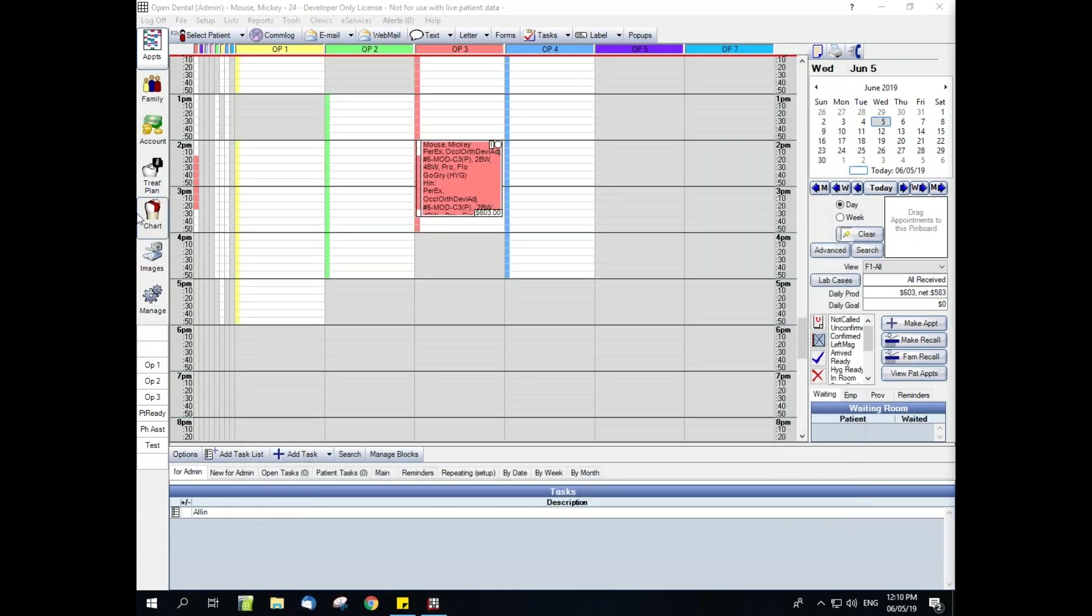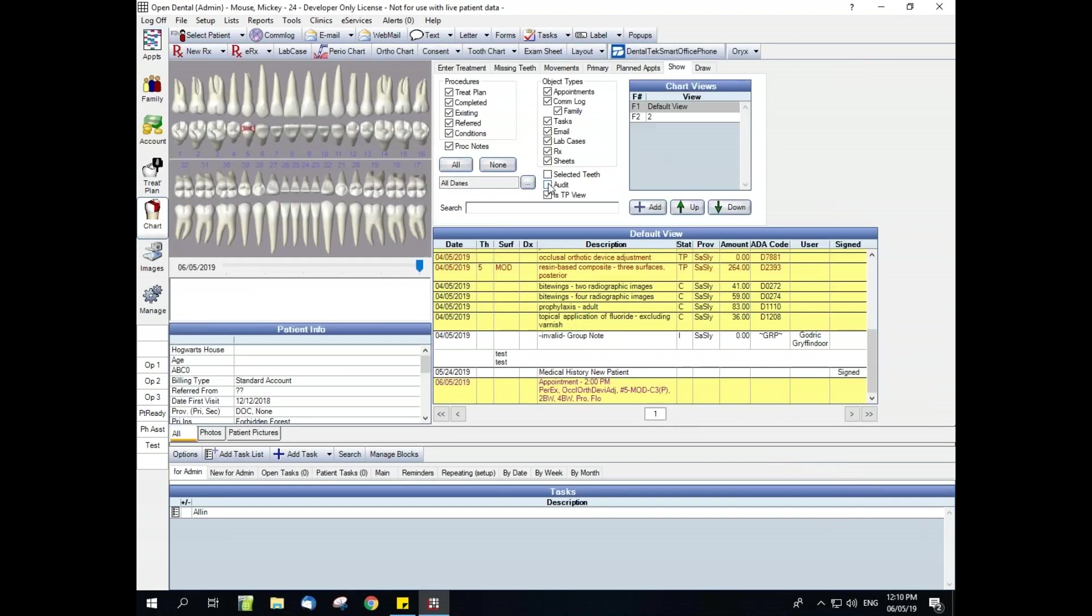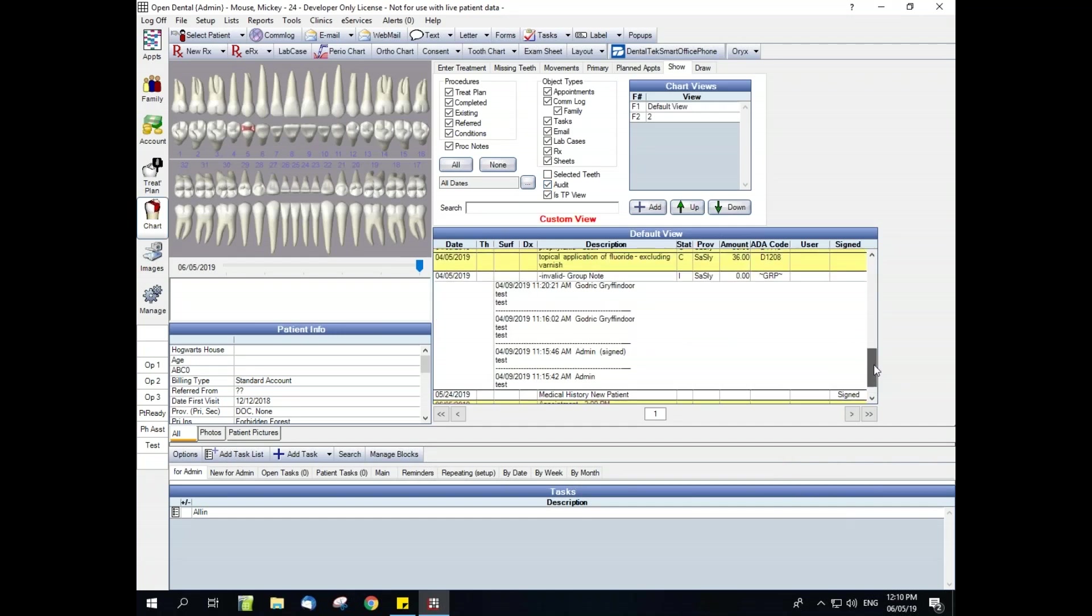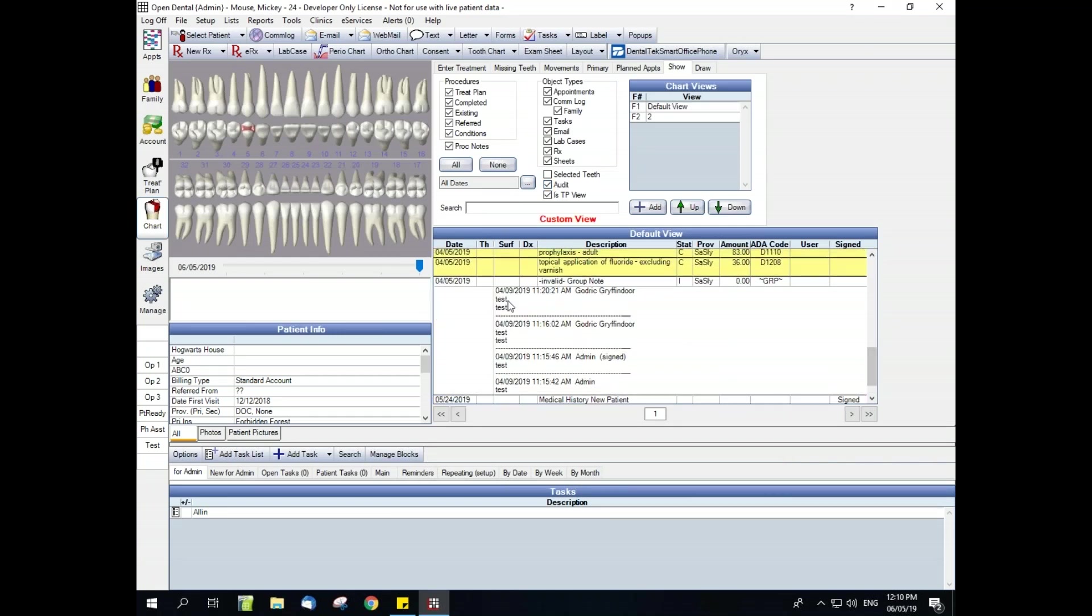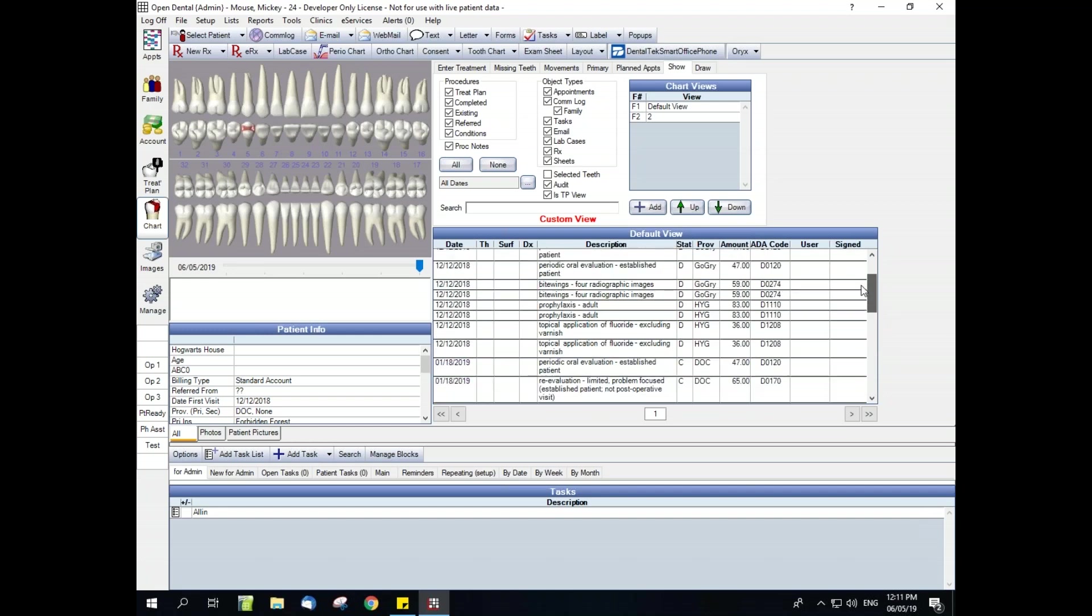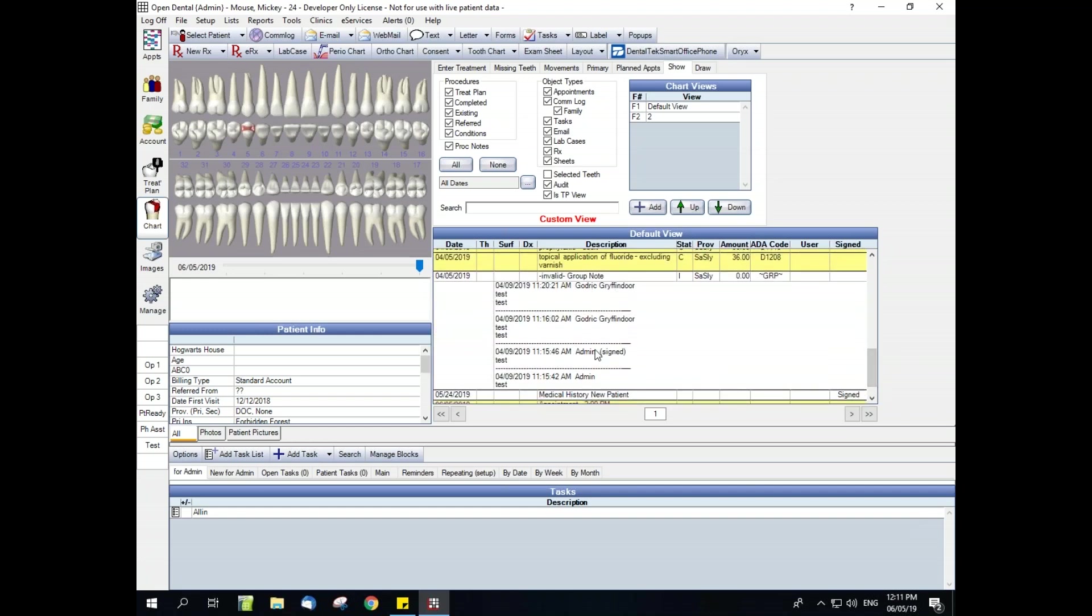The next is the chart audit trail, located in the show tab. We'll just click this audit button right here, and then you'll see that additional lines of data have come up here, such as this invalid group note.